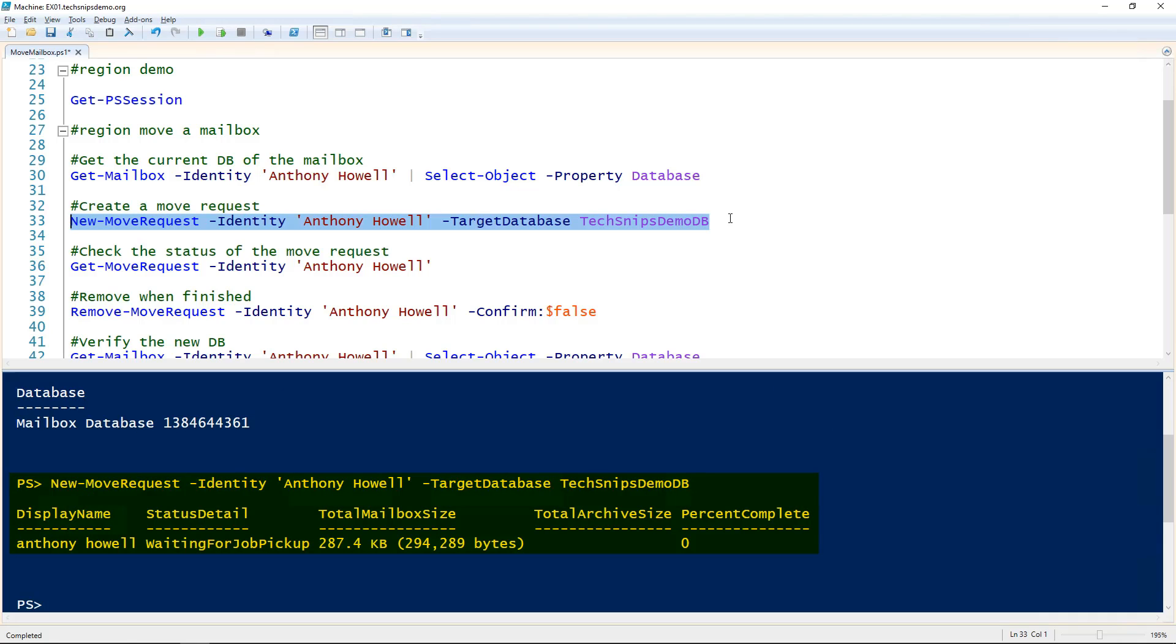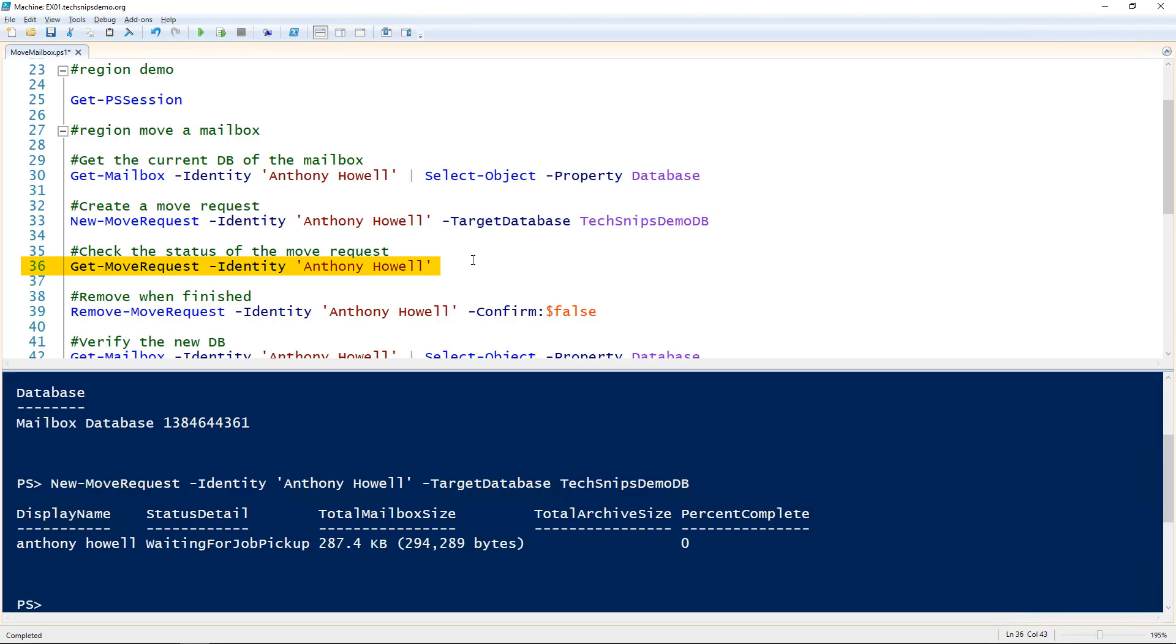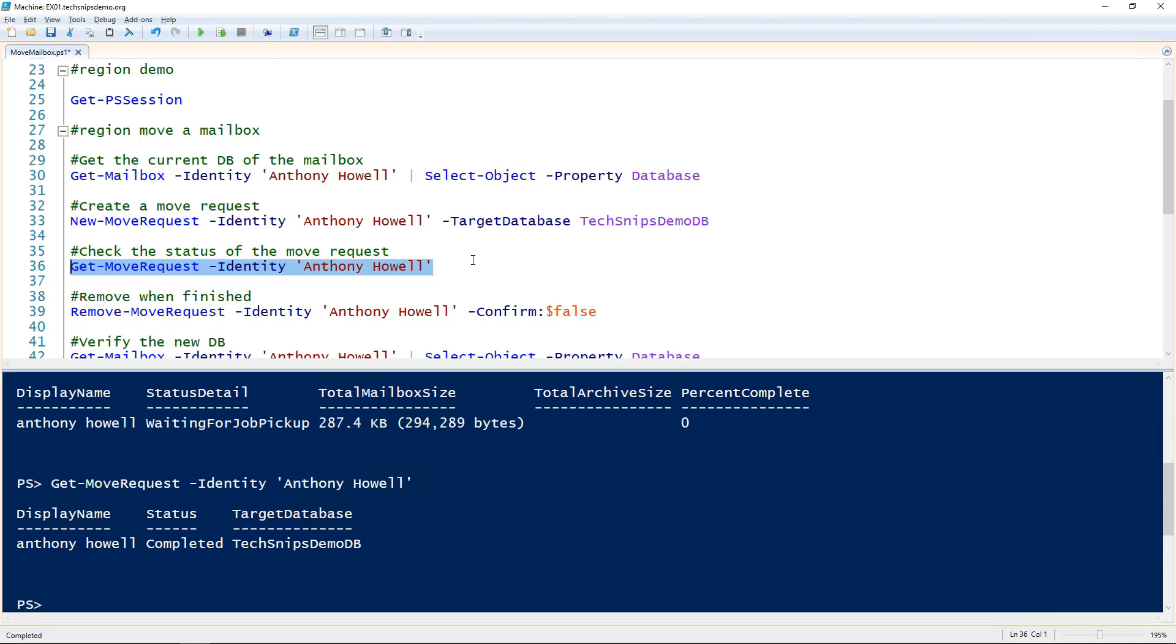You can see this mailbox isn't actually very big, so it shouldn't take very long. Since we do have this move request, we can actually look at the status by using the get-move-request commandlet and specifying the name of the mailbox. We can see that it's actually already been completed.